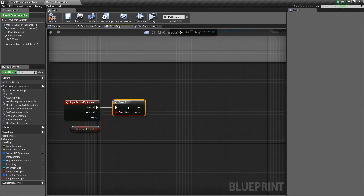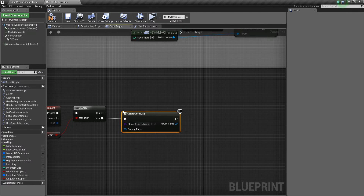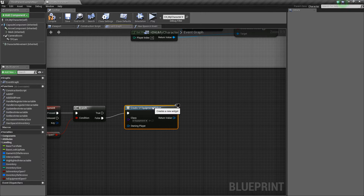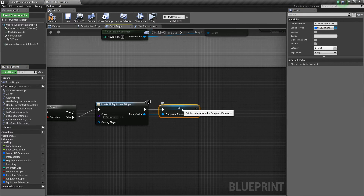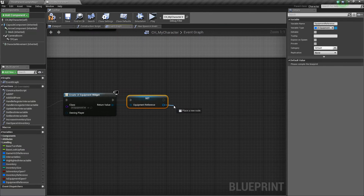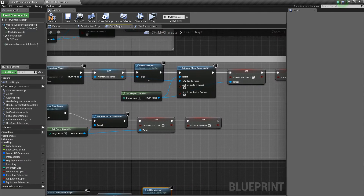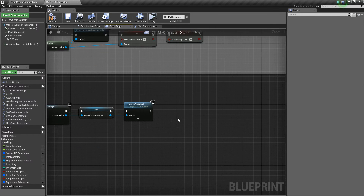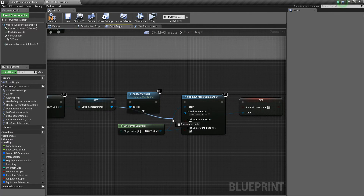We will call this 'is equipment open'. If it's not open, we're going to create a widget. The widget we'll create is UI_Equipment. We'll promote this to a variable called 'equipment reference'. Then from there we're going to say Add to Viewport. We can copy and paste the input mode setup from the inventory, and now the widget in focus will be the equipment reference.